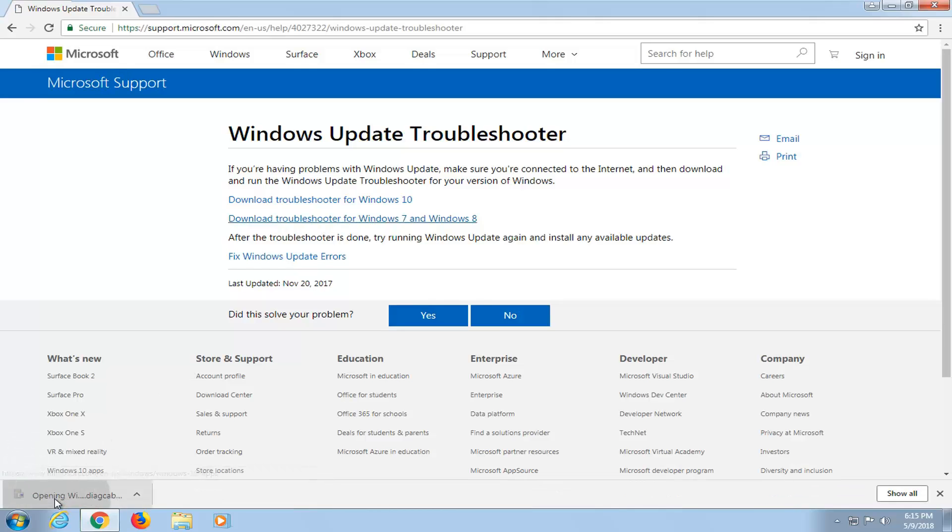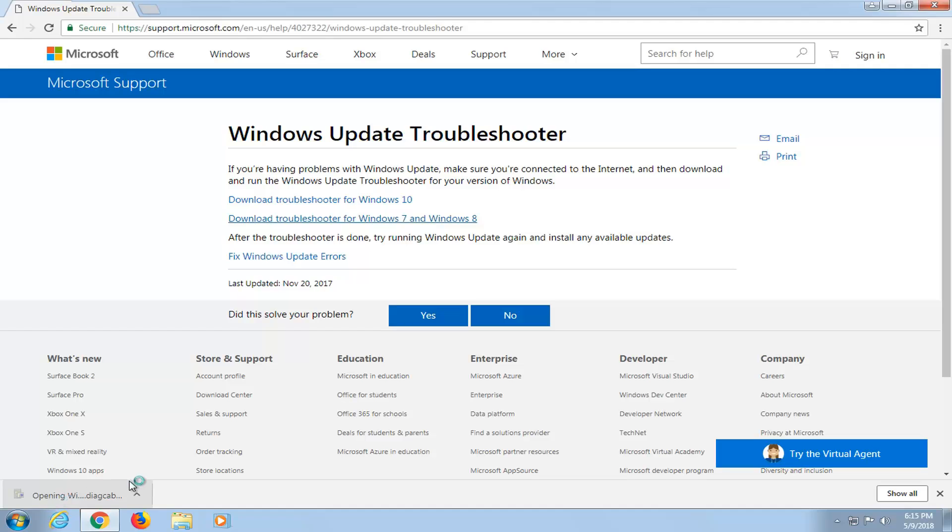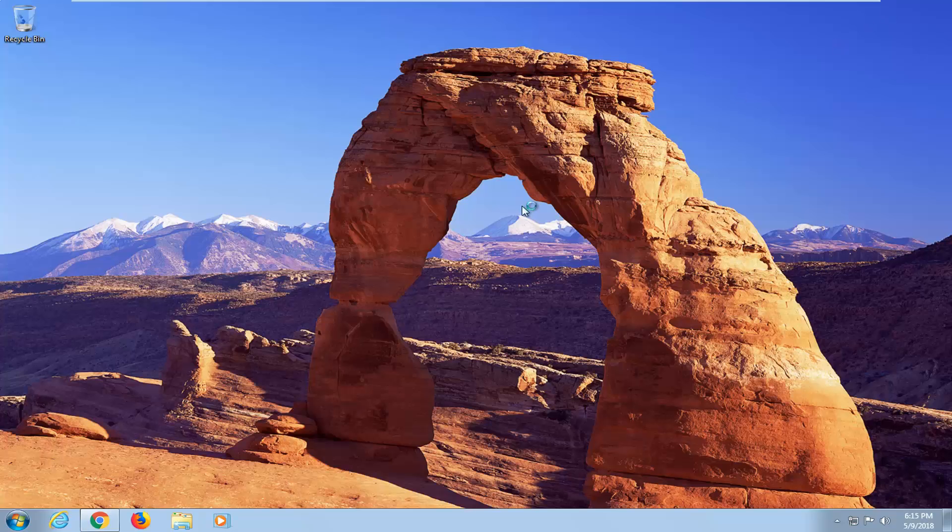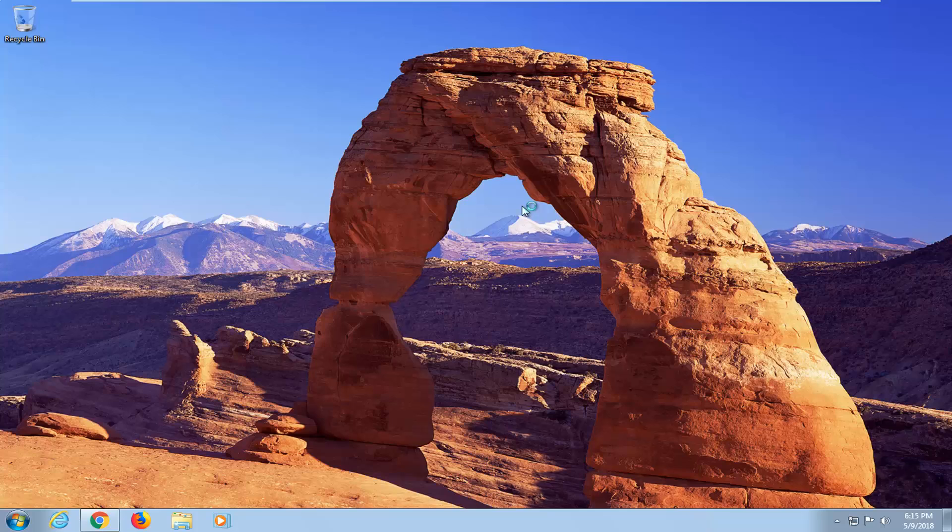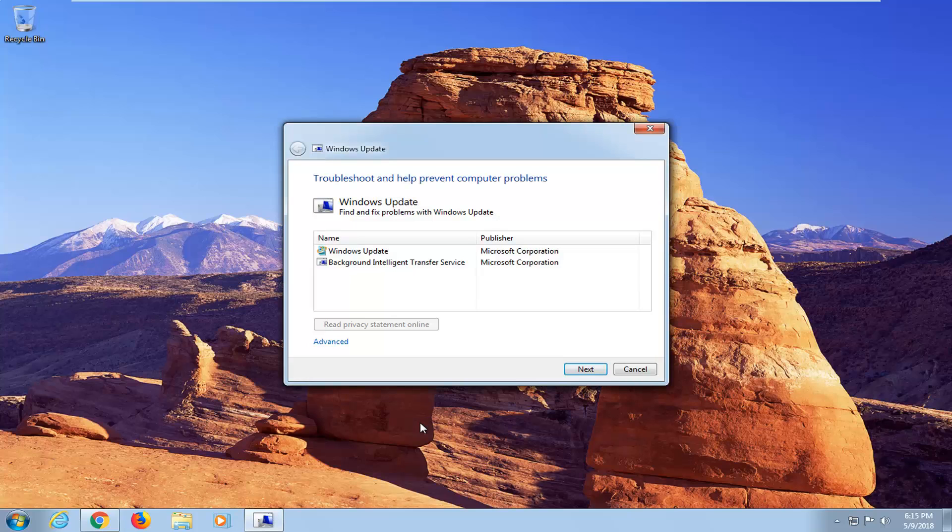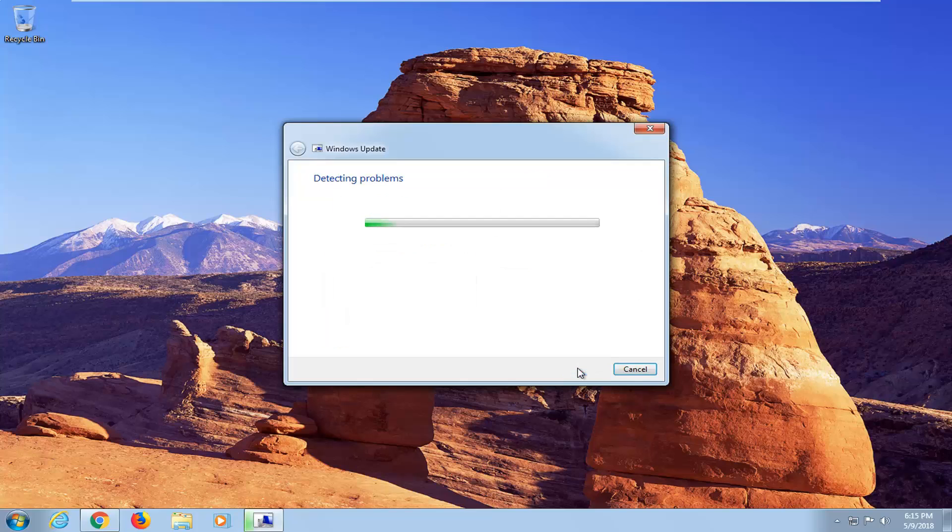Once it's done downloading, just left click on the utility one time to open it up. You can minimize the web browser as well. So it says Troubleshooter should help prevent computer problems. Left click on next here.